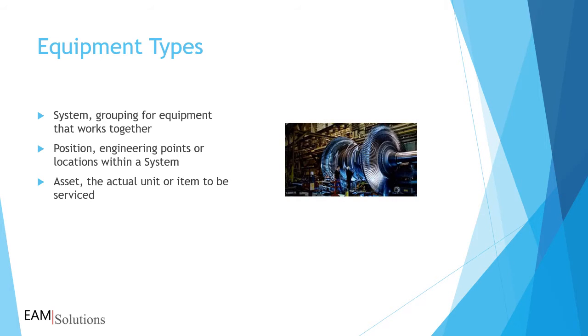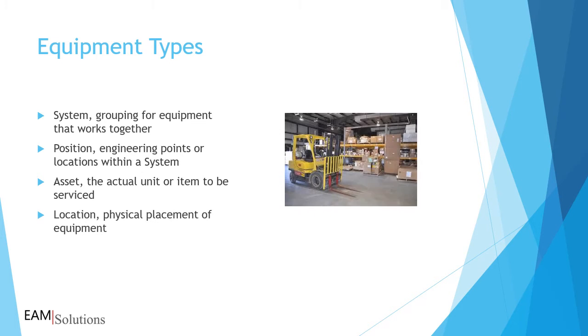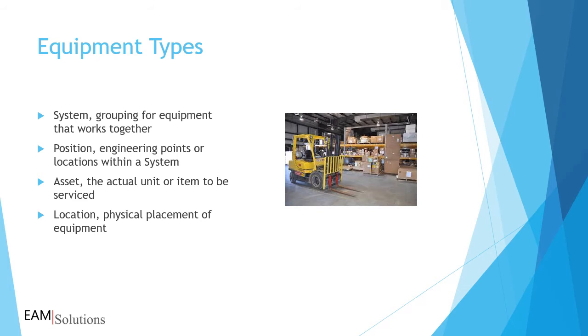The asset is the actual repairable equipment record. This is what your technicians see in repair. You can also create a parallel structure for locations. A location in Infor EAM is simply where you'll find a system, position, or asset. It's like a map location.